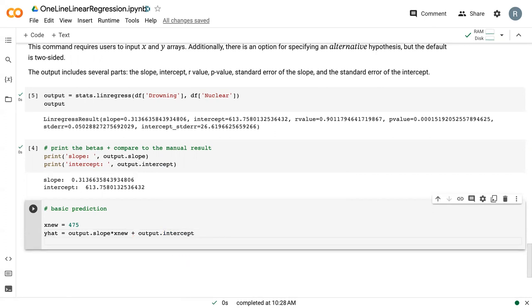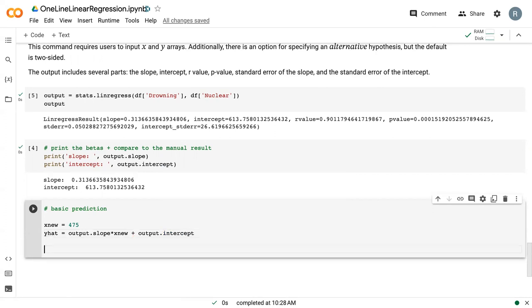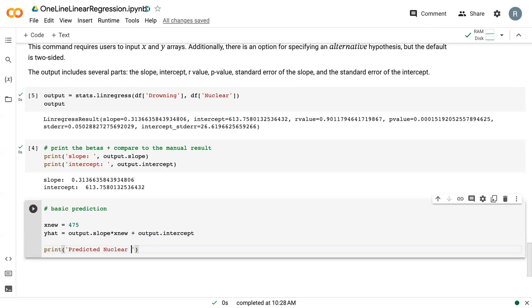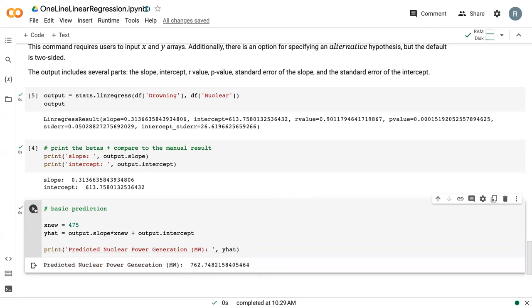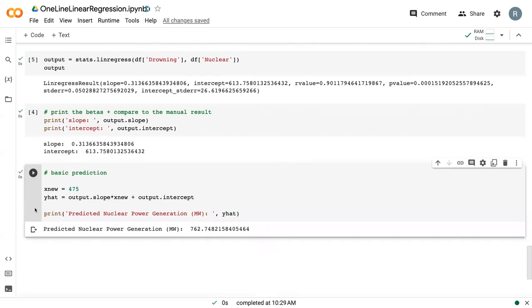Then we can print the predicted nuclear power generation, officially it is in megawatts. We can run that, and we can see that the predicted megawatt generation is 762 megawatts if there were 475 drowning deaths.